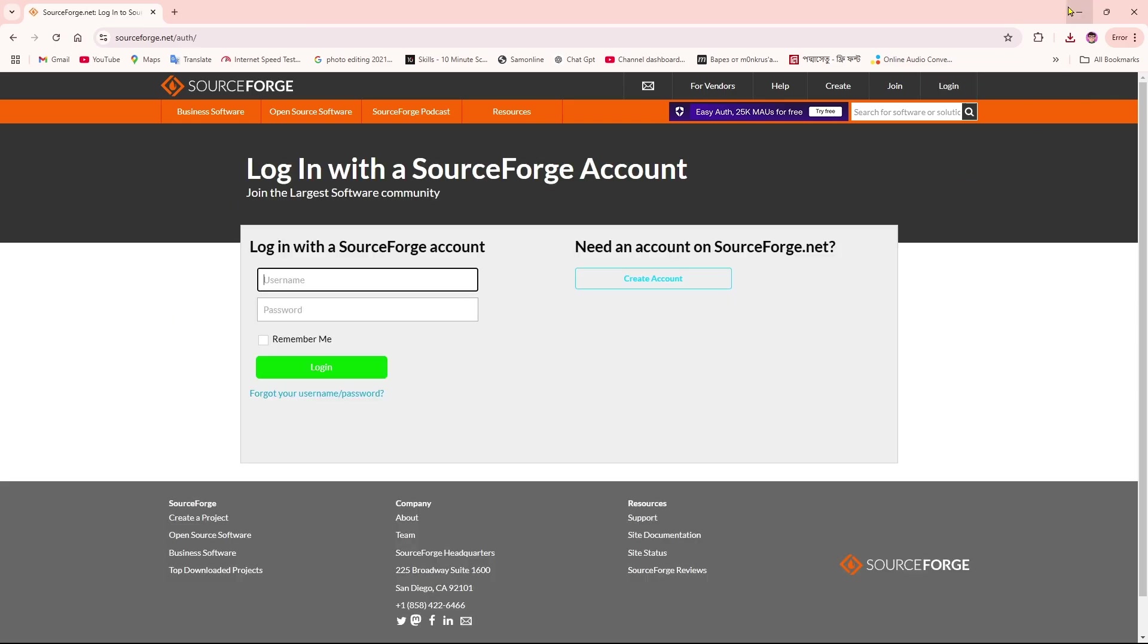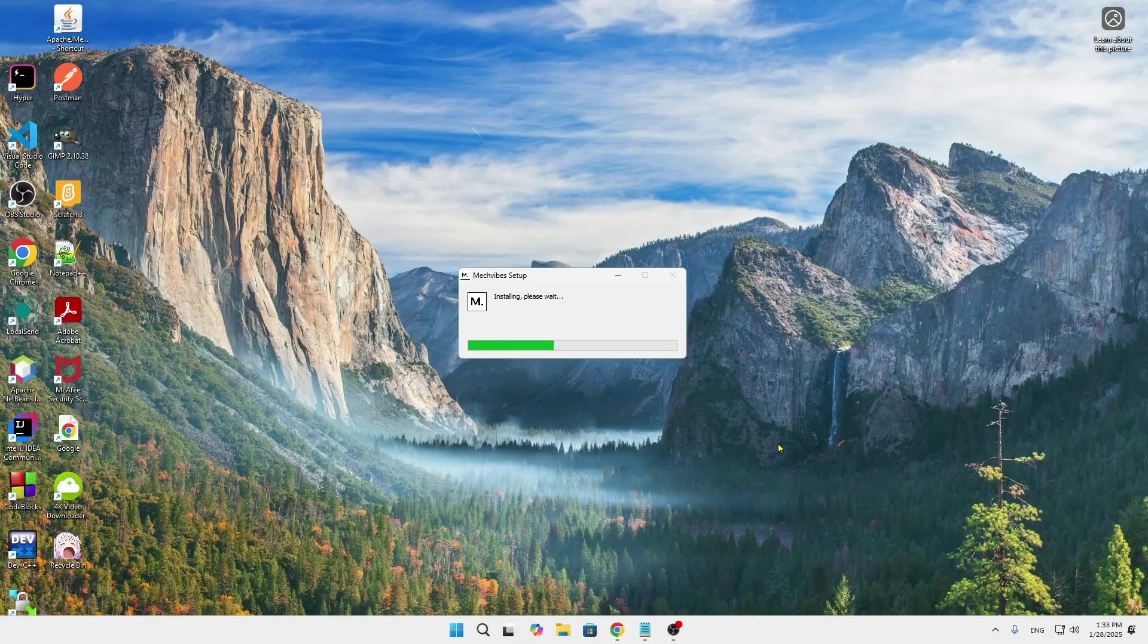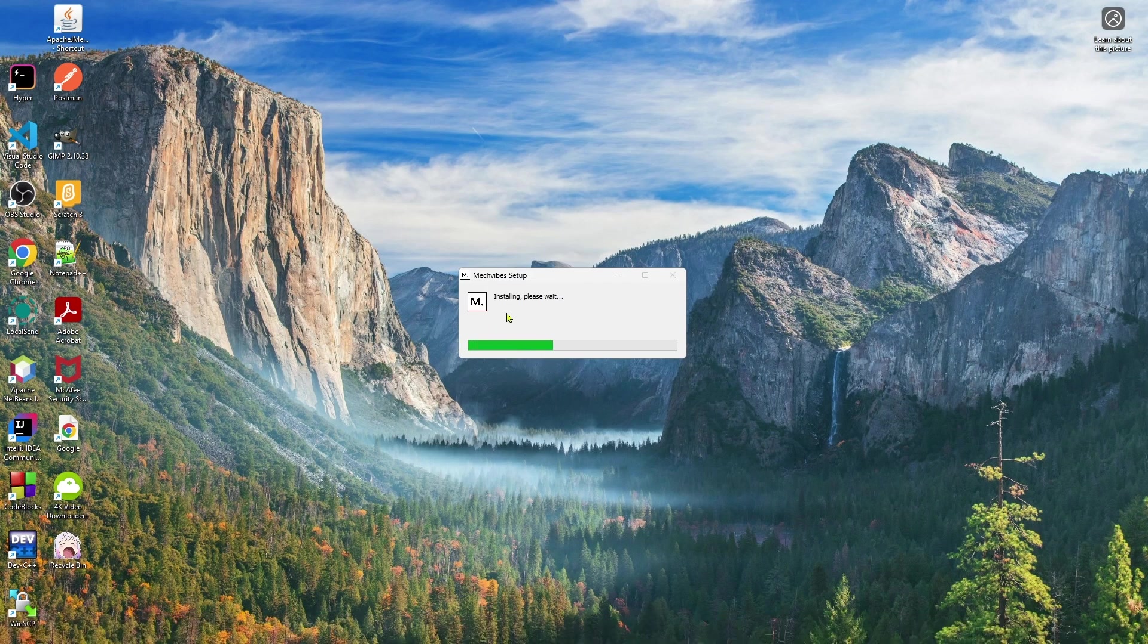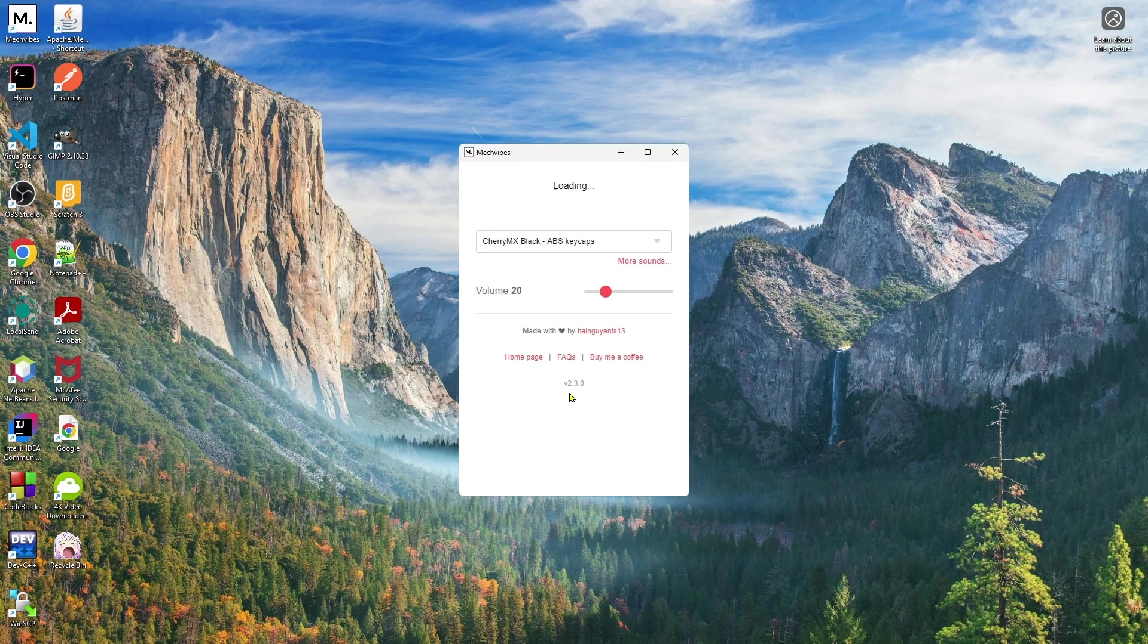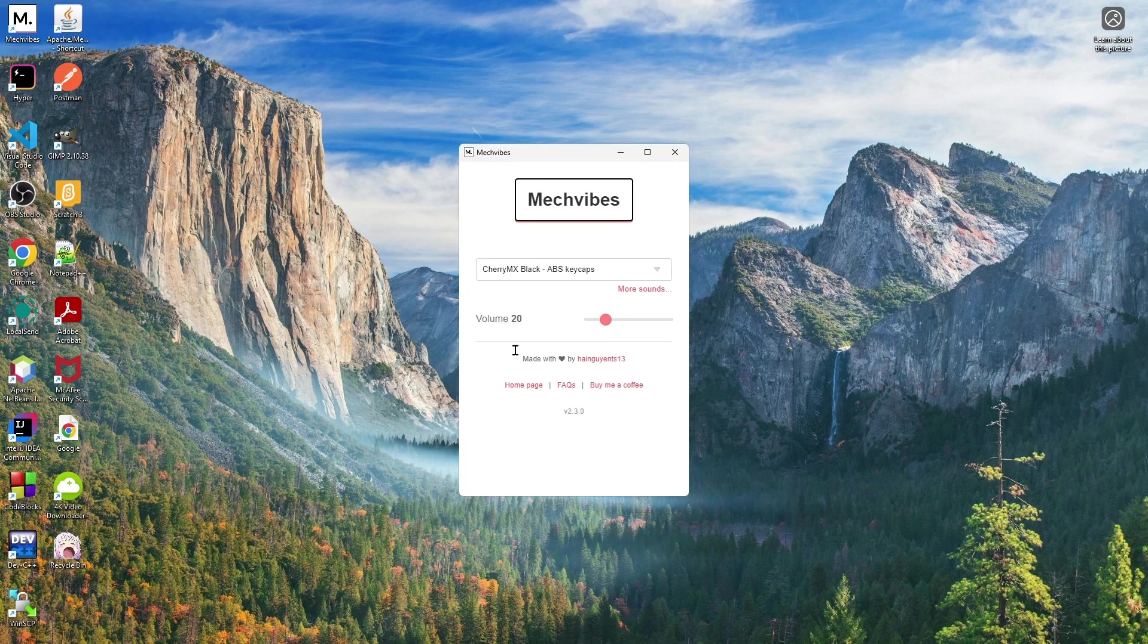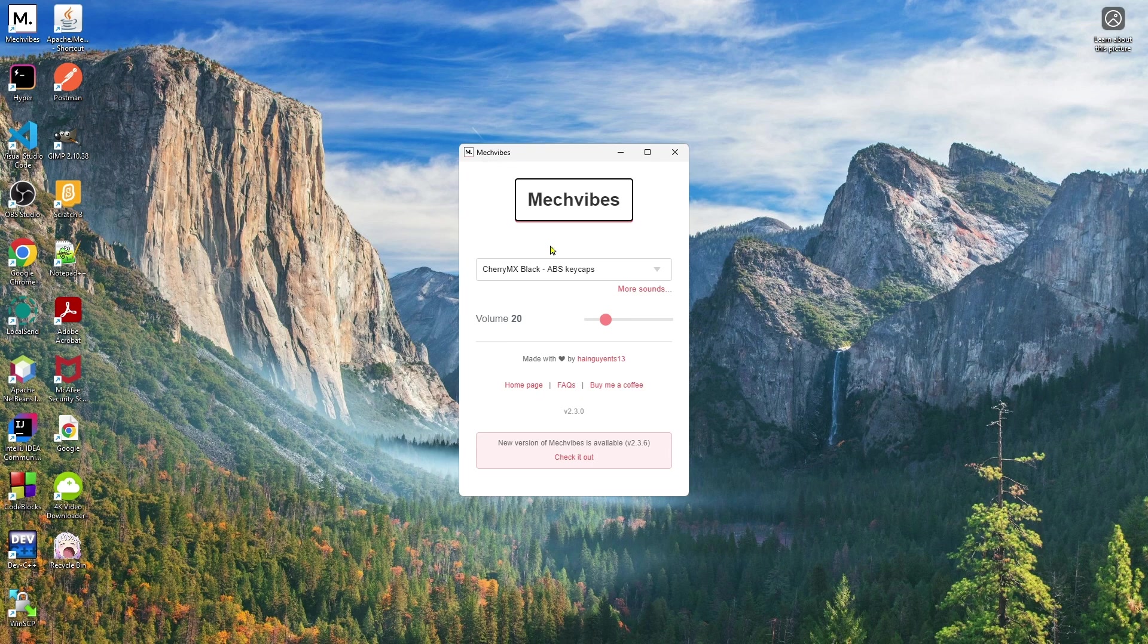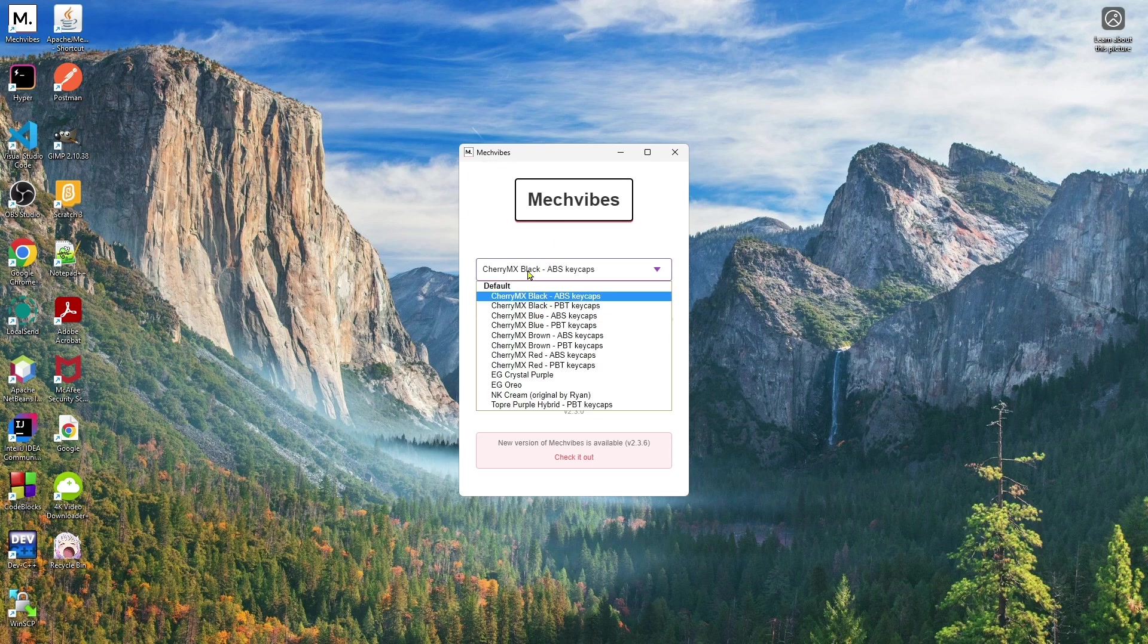Click on it twice and you can see installing Mechvibes setup. Please wait. As you can see, we simply open Mechvibes and from here you can select which keyboard sound you want for your computer.